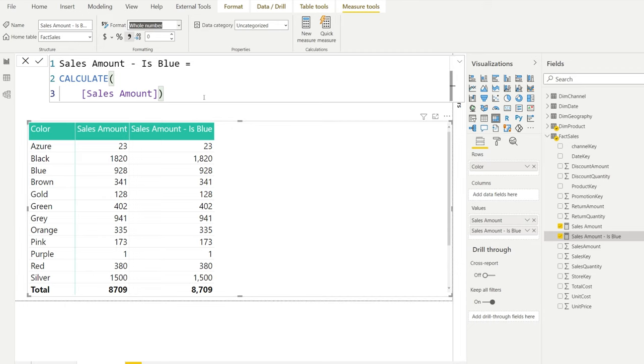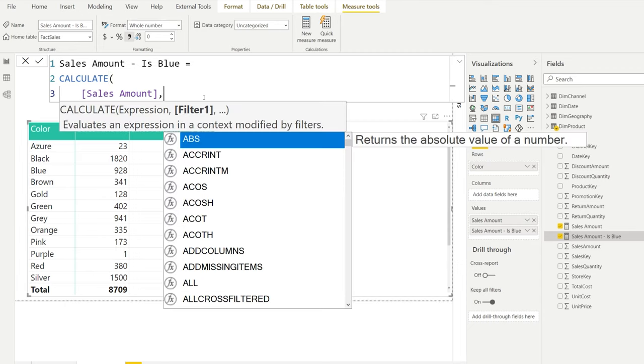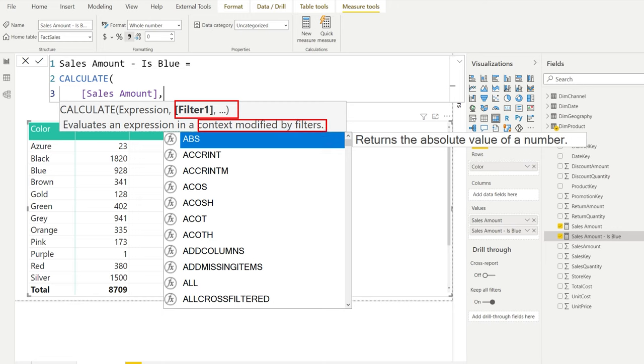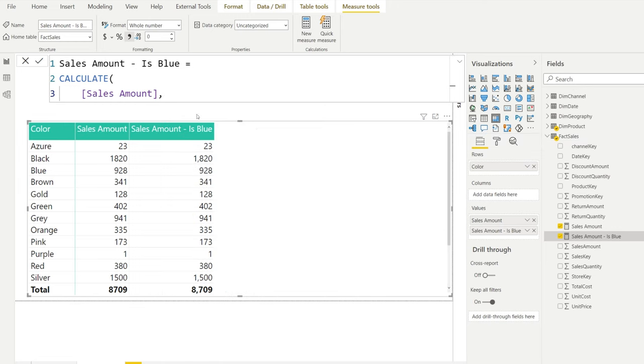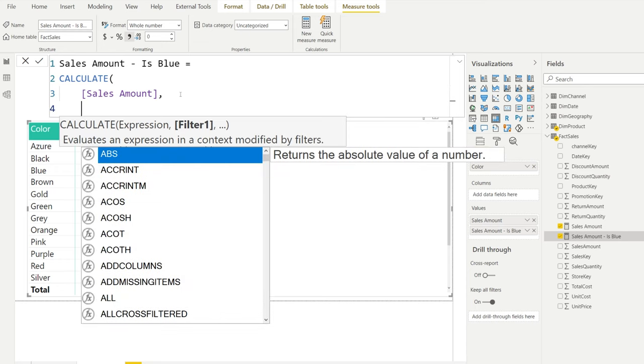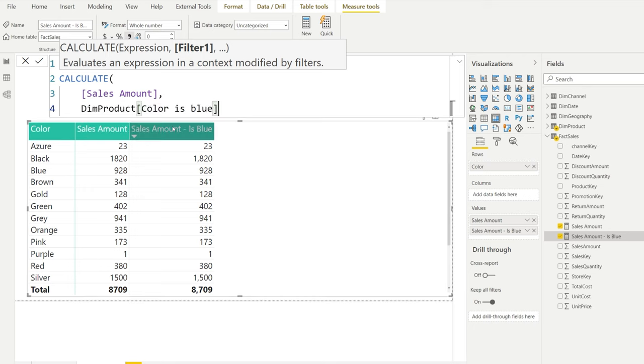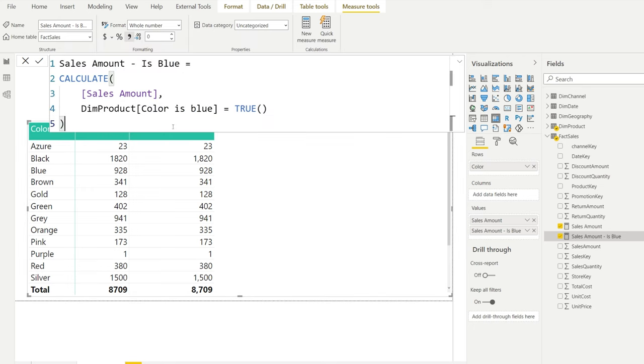Now we get to the interesting part. If you write a comma after the first argument, you can see that CALCULATE actually has filter conditions. You write either a single filter or multiple filter conditions. These filters are making sure that there is a context that's modified by it. Let's make our first filter. We could say that is blue. We look at the product table with the color as blue column name. If we equal this to true and press enter...